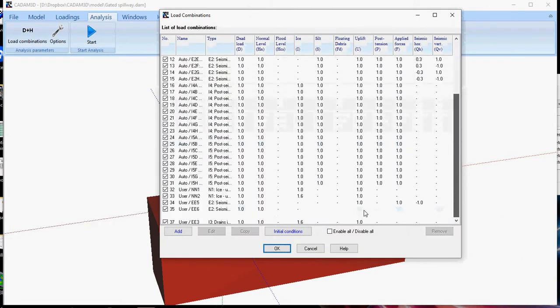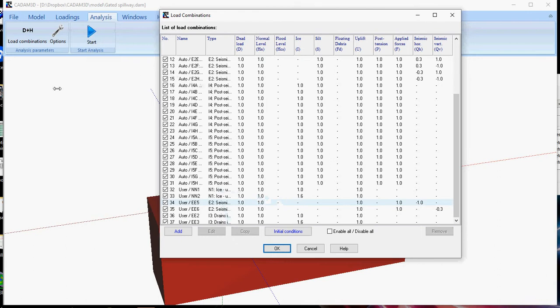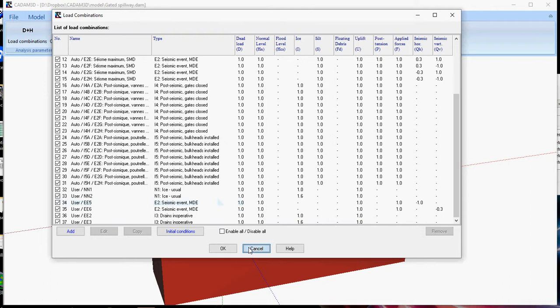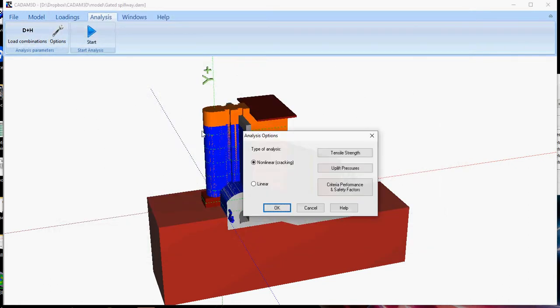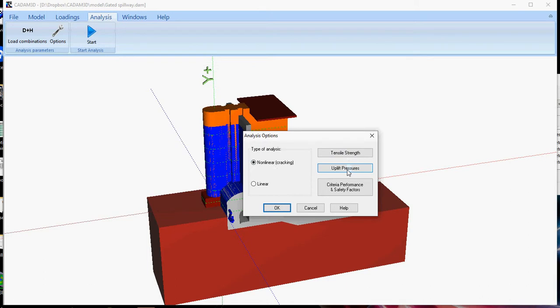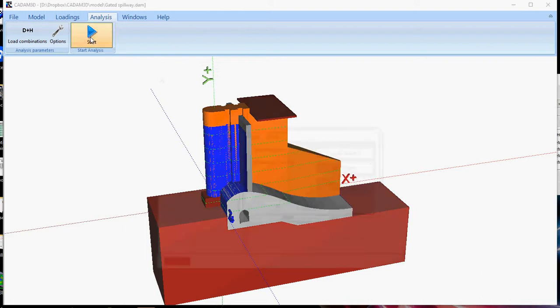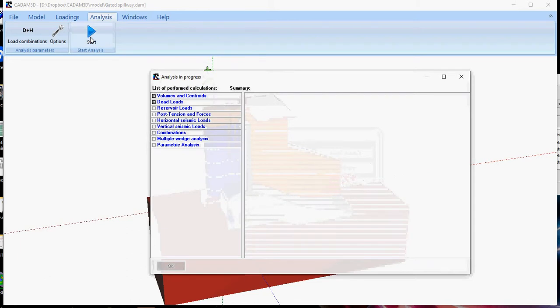But as a user, you can add as many load cases as you like. Once you have defined all your options, either you want to consider cracking or not, how your tensile strain will vary, uplift pressure as well in crack condition, and what are your criteria performance and safety factors, you can start the analysis.